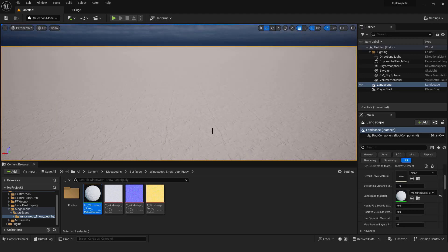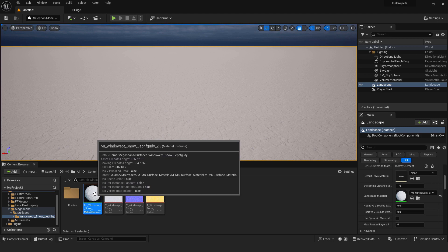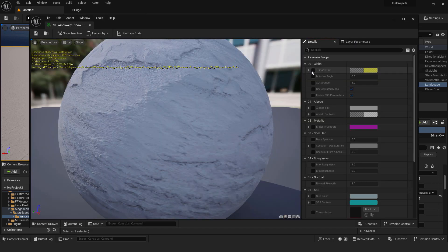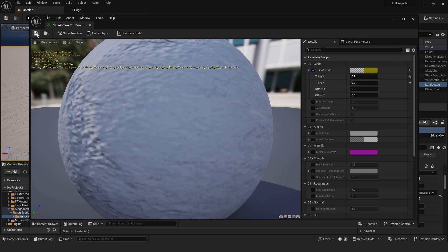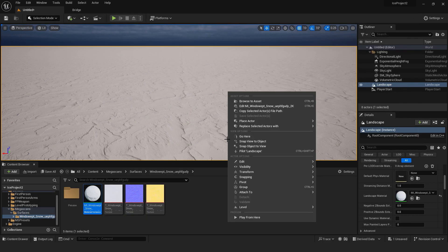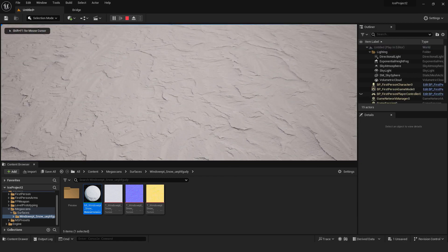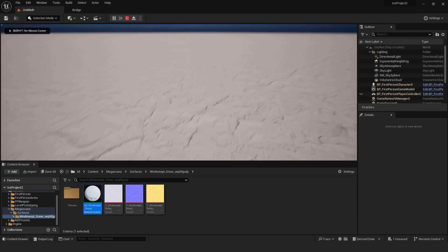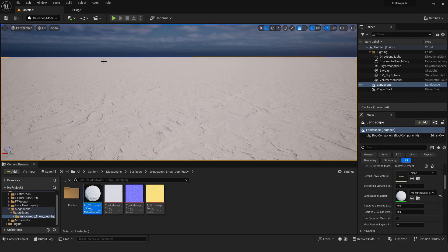Our snow is a bit small. So, to make it bigger just double click on it. And over here on the tiling offset, just make both this tiling X and Y 0.2 and make sure to go over here and save. Close it and now if I go play from here, we have our snow and it's a bit bigger.